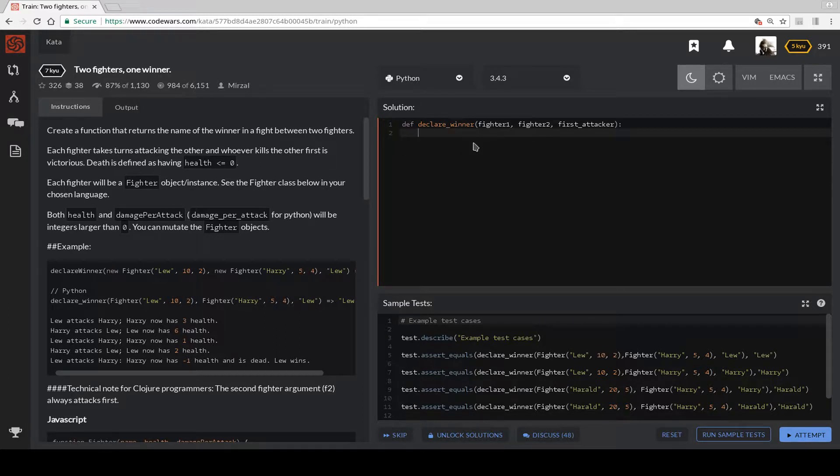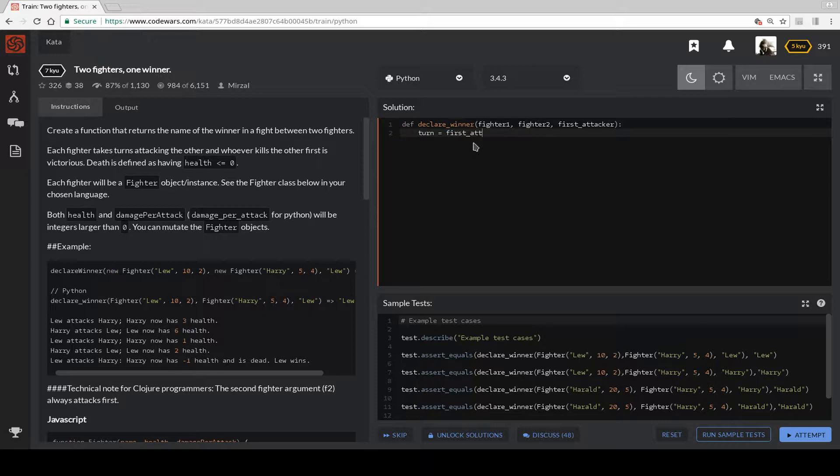Let's define turn equals the first attacker. So this is the first attacker.